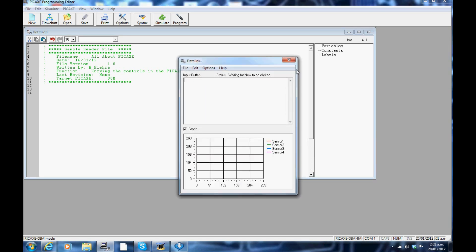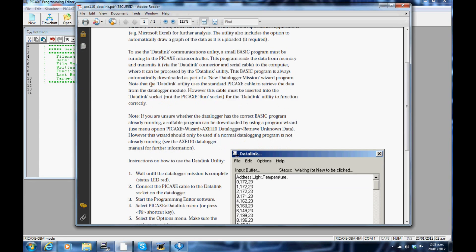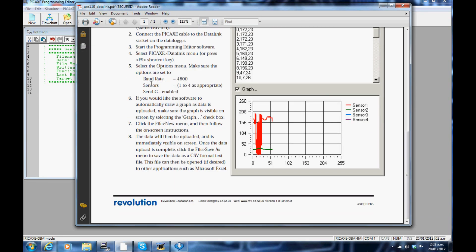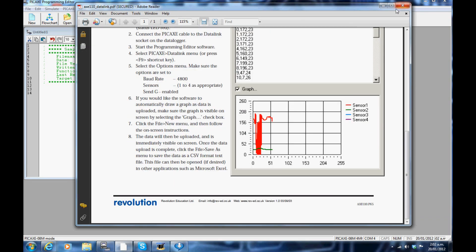The F9 key: this opens up the data link window. You can plot graphs of up to four sensors here. To learn more about how to use this, click on the help tab and read the PDF that opens up. This PDF is a guide to using the data link program.